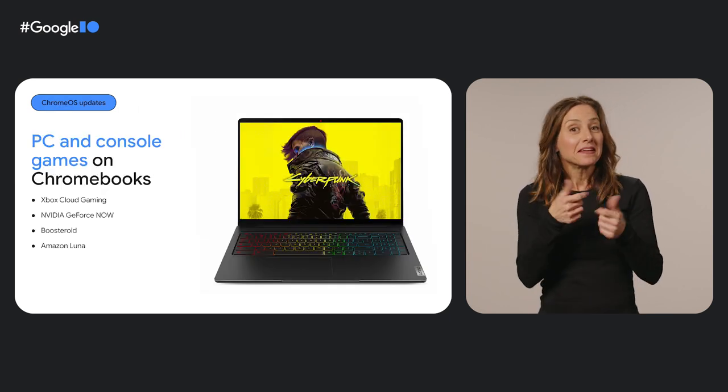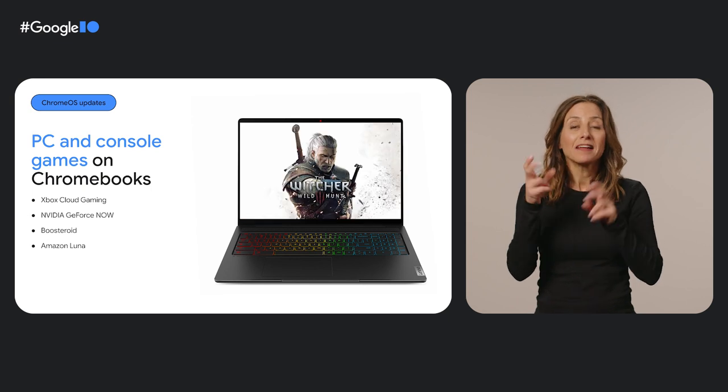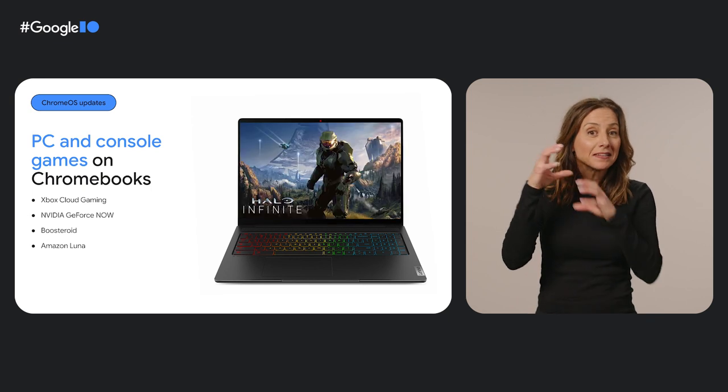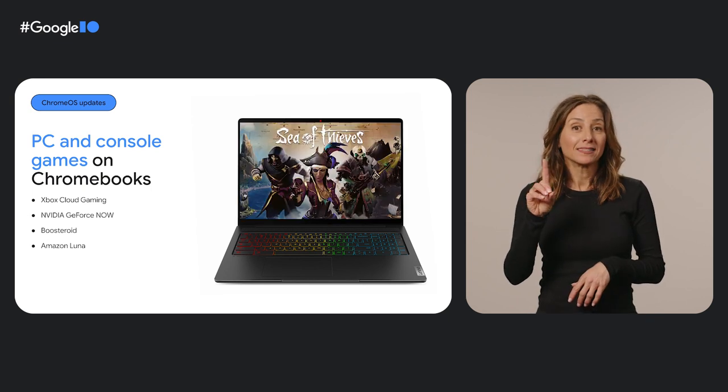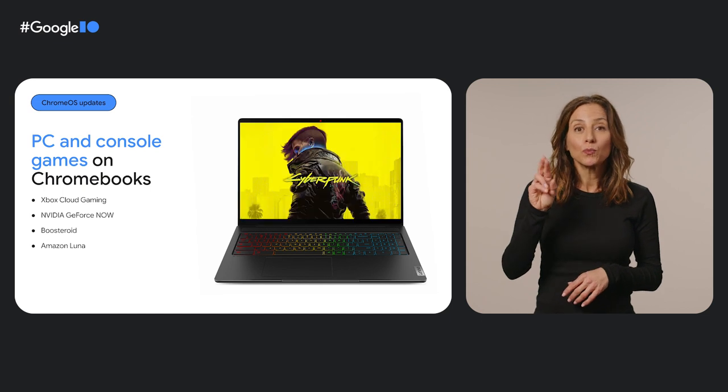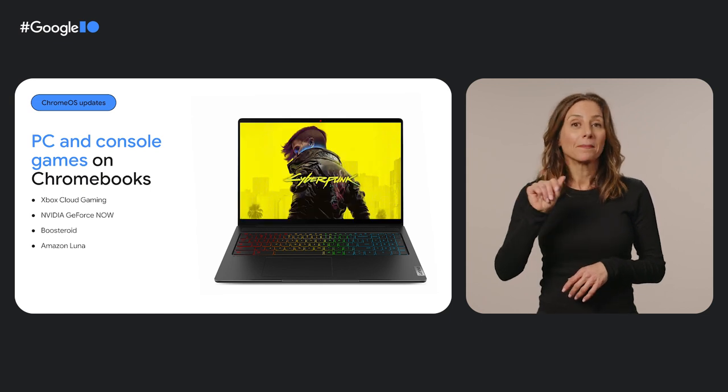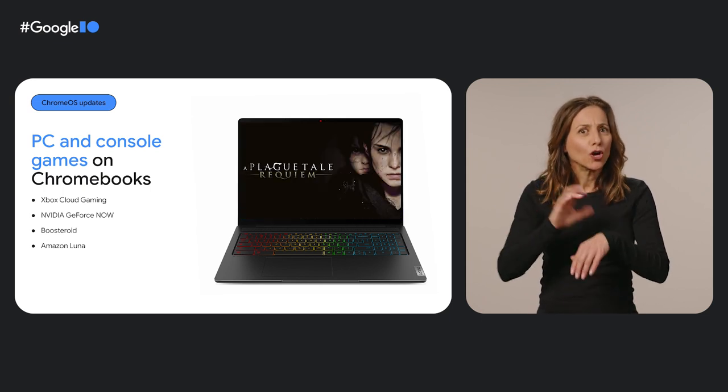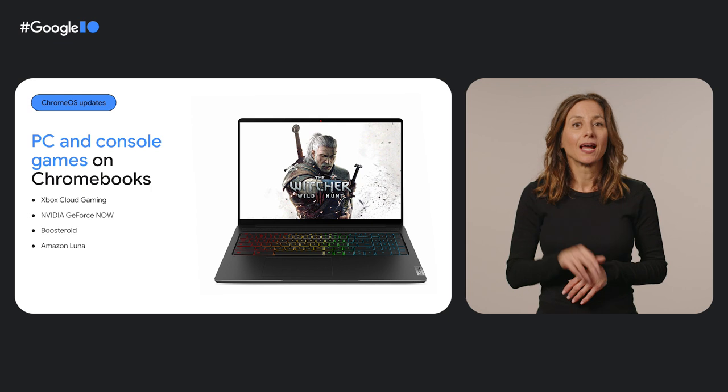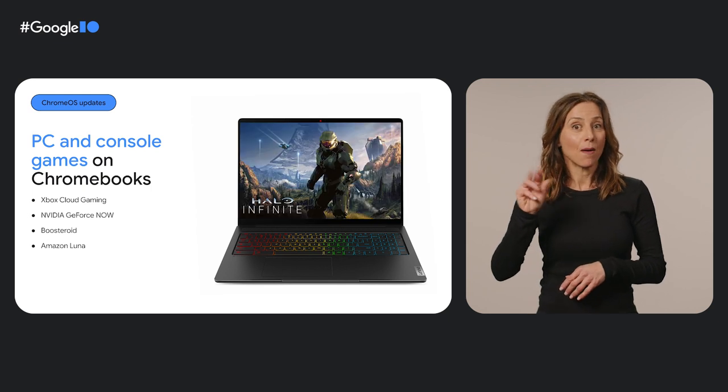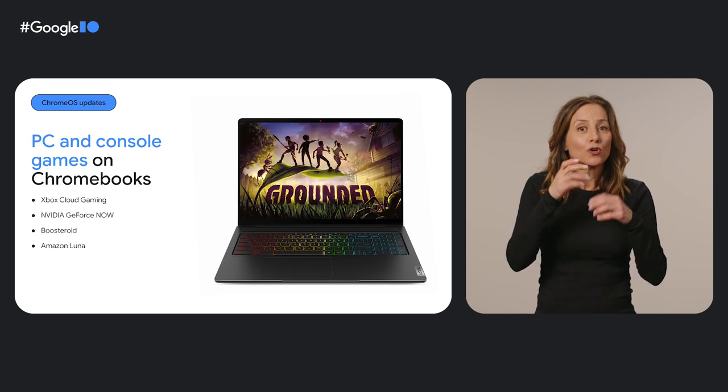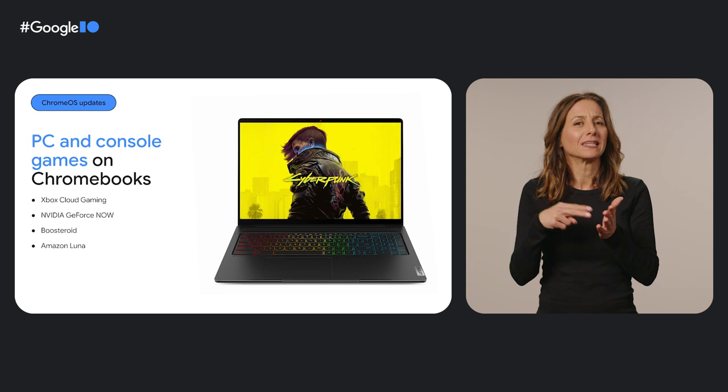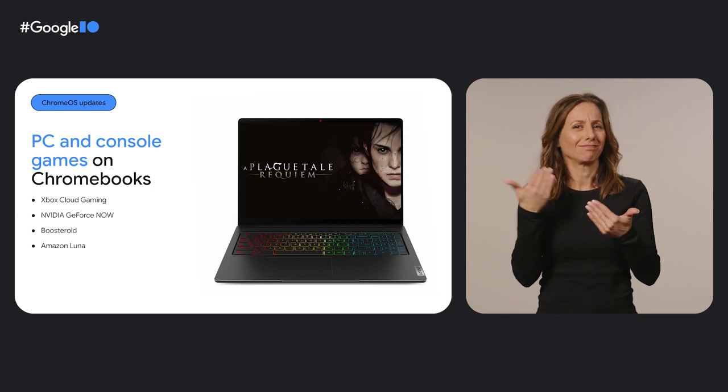Speaking of games, titles on Xbox Cloud Games, NVIDIA GeForce Now, Boosteroid, and Amazon Luna are all available on Chromebooks. The NVIDIA GeForce Now app even comes pre-installed on gaming Chromebooks, making it simpler for anyone to discover and play games.